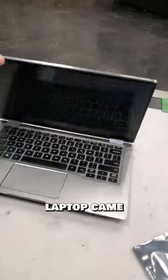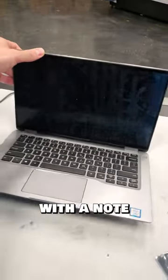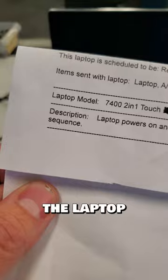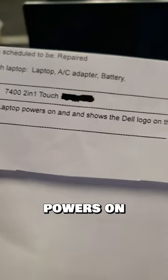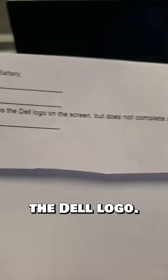This was an easy fix. This laptop came in with a note that said the laptop powers on but just shows the Dell logo.